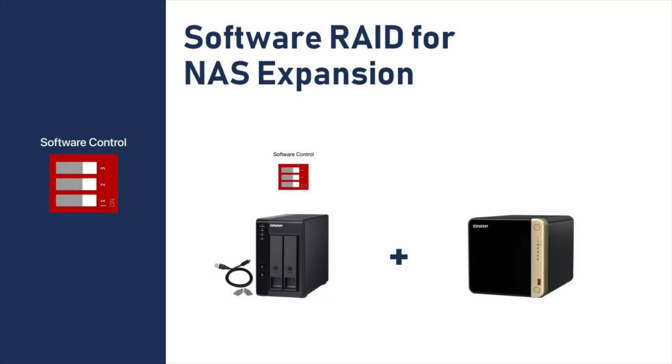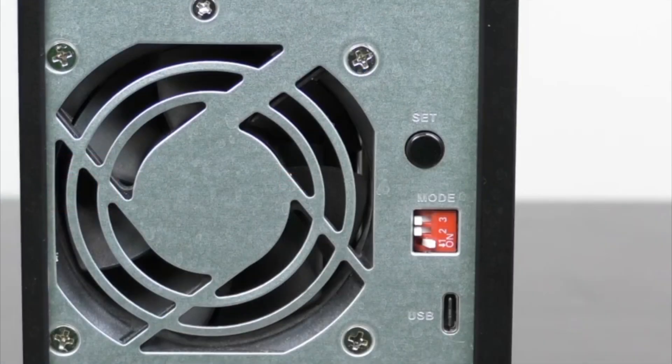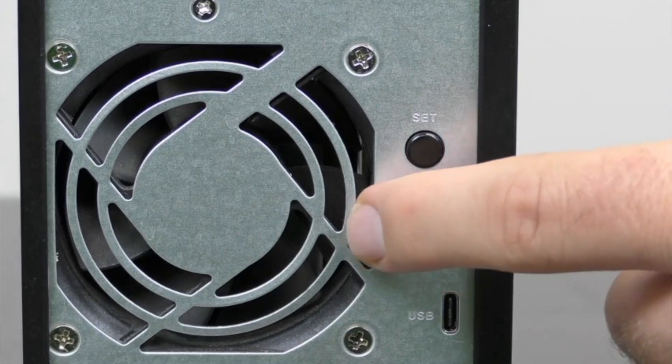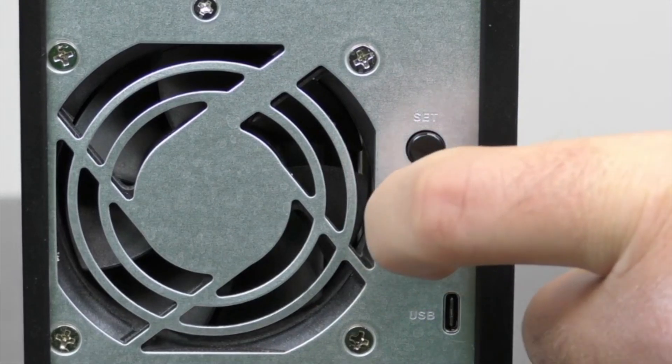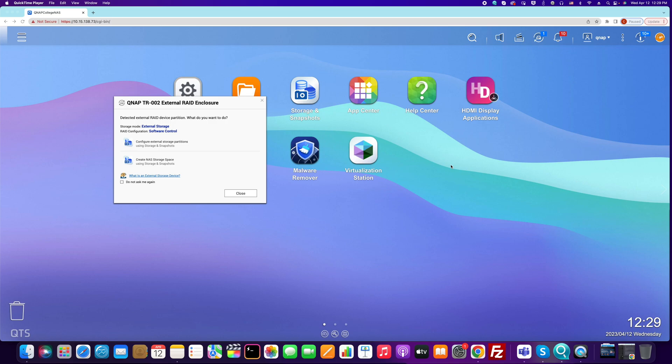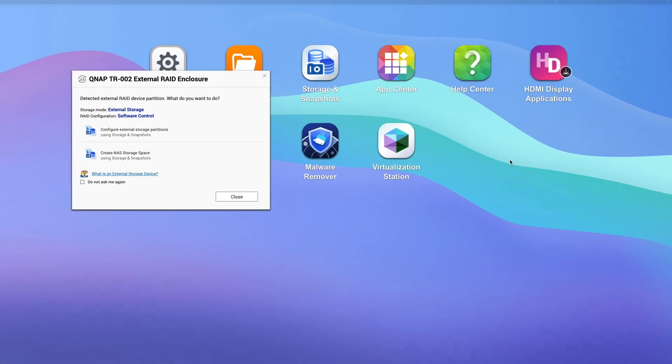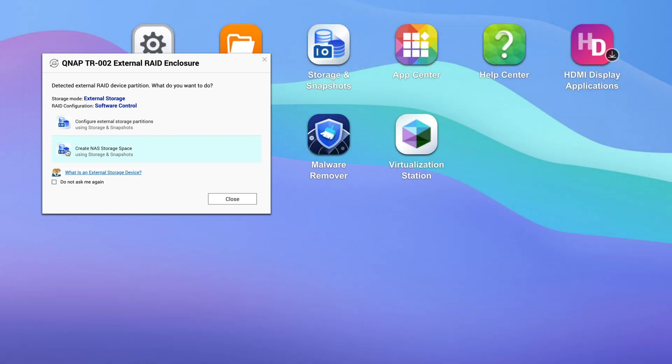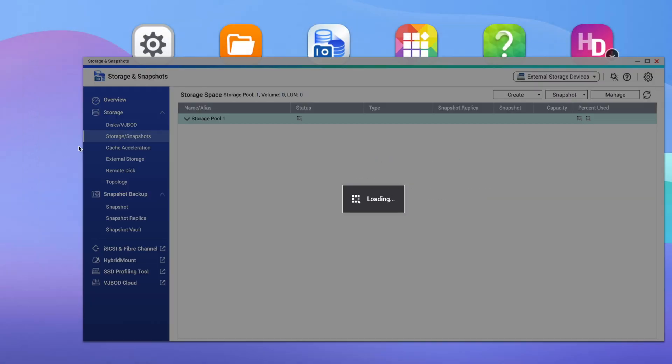Now let's try using the TR series external storage device as QNAP expansion storage. We'll start by connecting the DAS set in software RAID mode to our QNAP NAS. When you log in to the NAS OS, you will likely see a prompt to configure the storage. We will configure the storage in the Storage and Snapshots app.